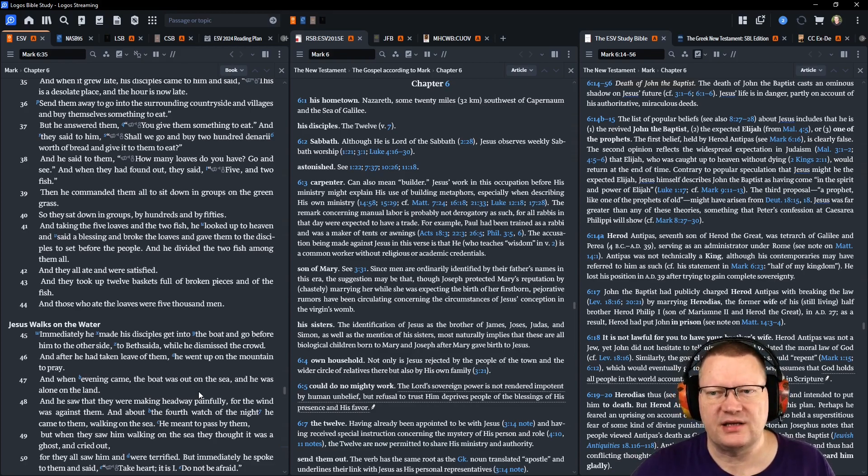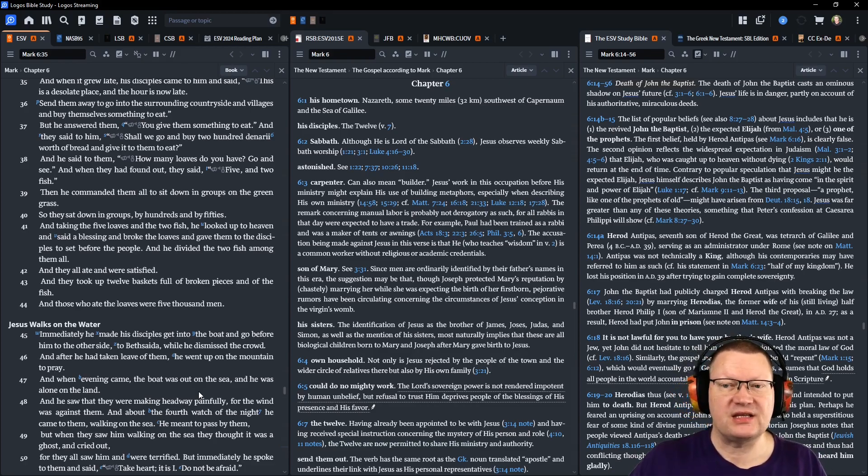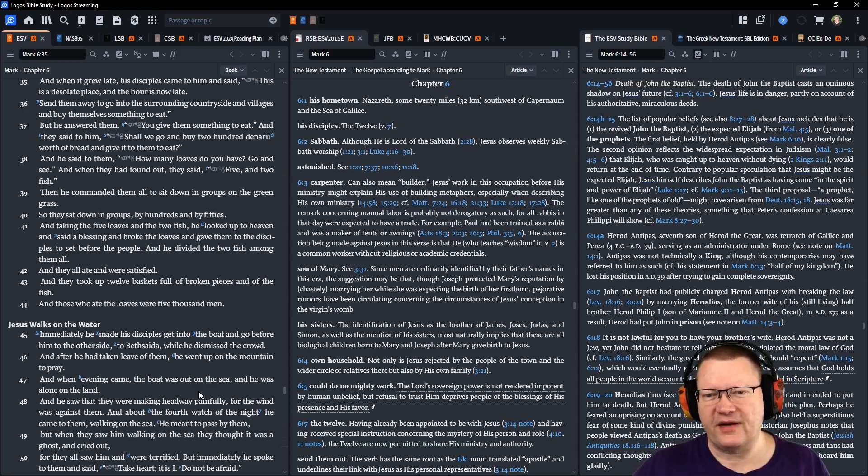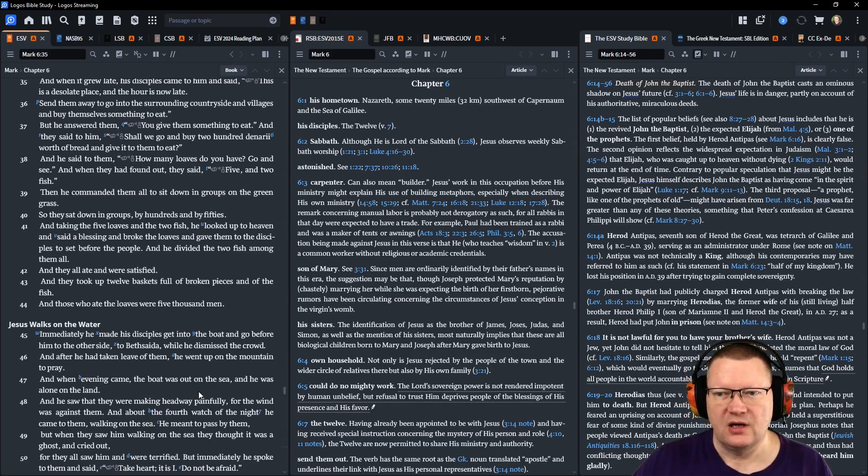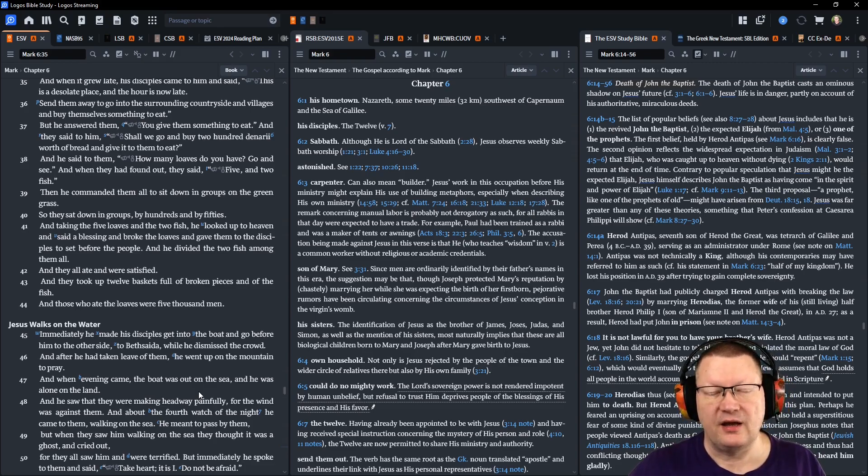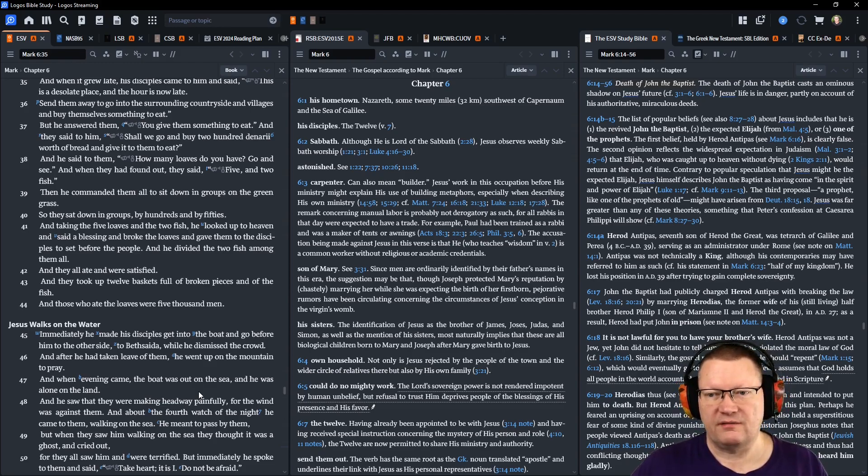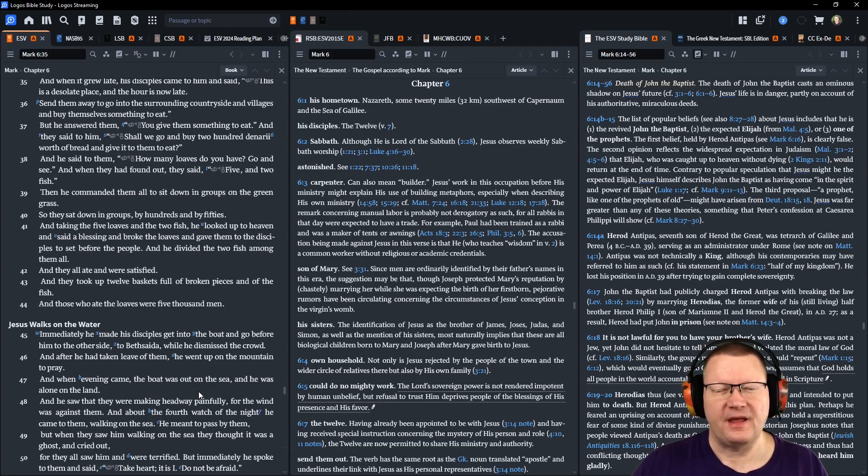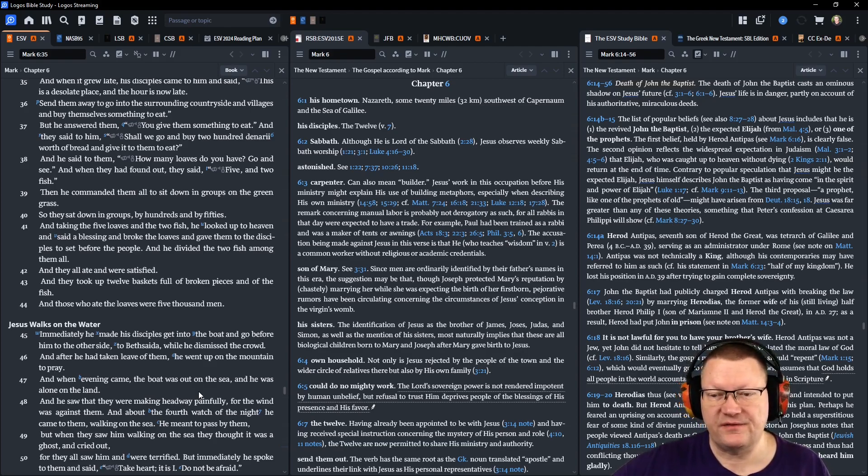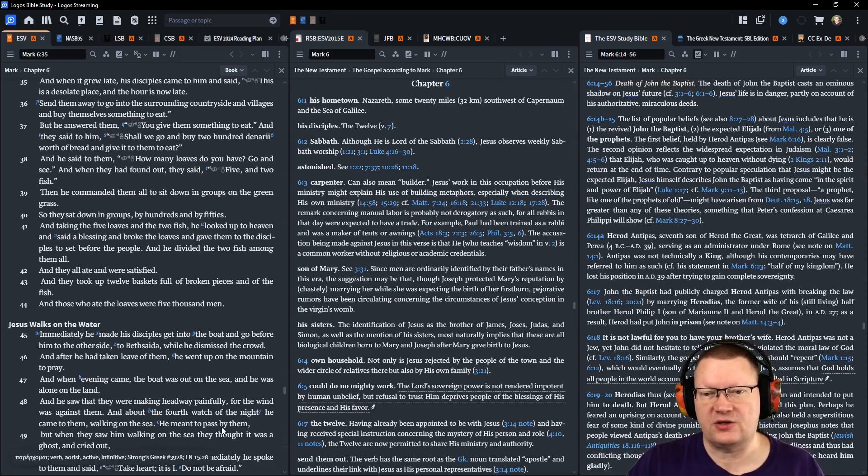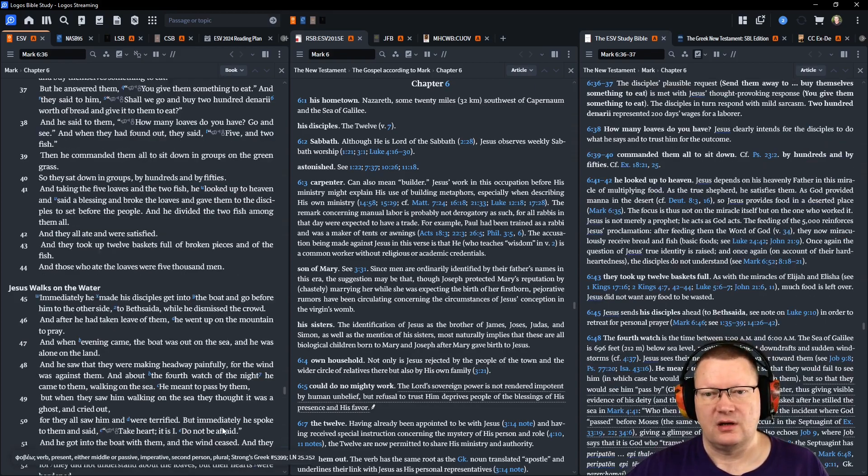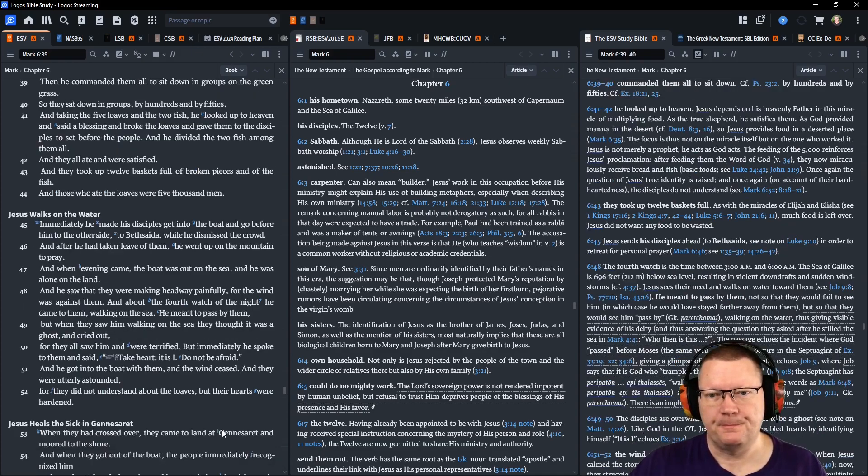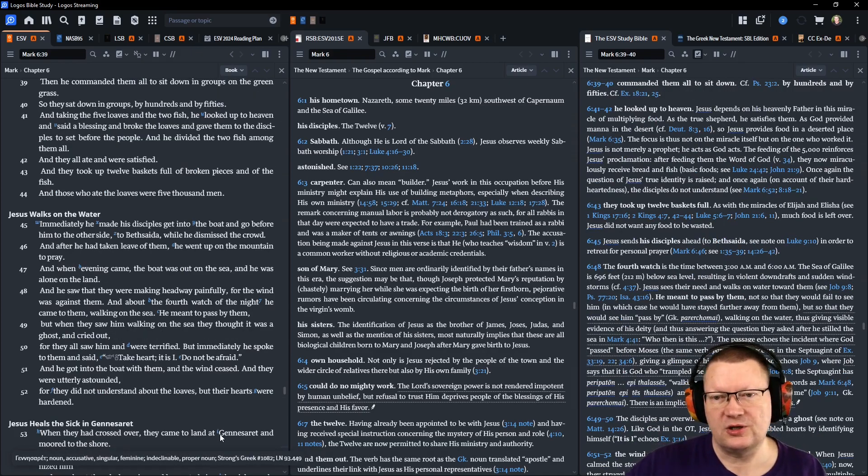Then he commanded them all to sit down in groups on the green grass. So they sat down in groups by hundreds and fifties. And taking the five loaves and the two fish, Jesus looked up to heaven, said a blessing, and broke the loaves, and gave them to the disciples to set before the people. He divided the two fish among them all. And they all ate and were satisfied. And they took up twelve baskets full of broken pieces and of the fish. And those who ate the loaves were five thousand men, not including women and children.